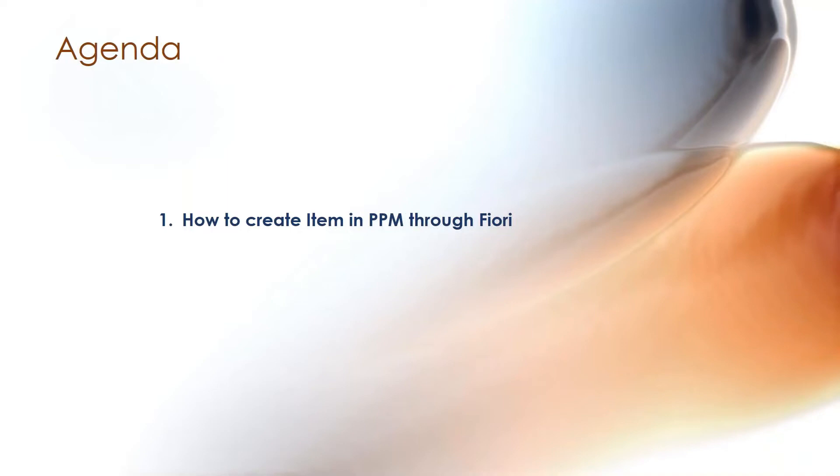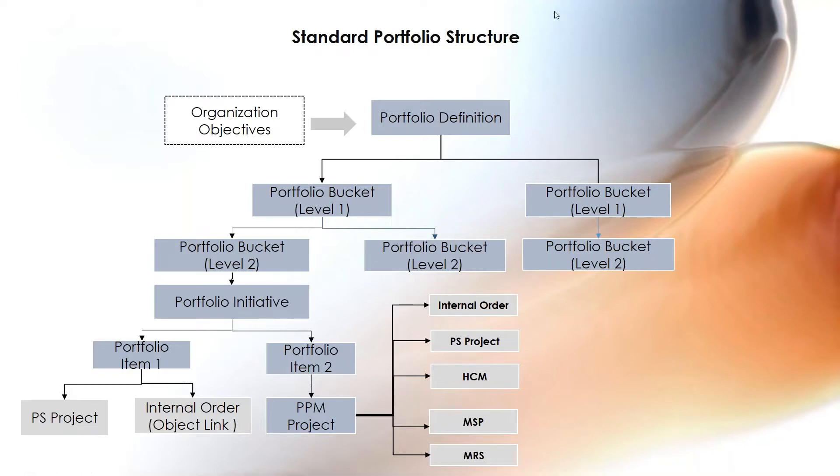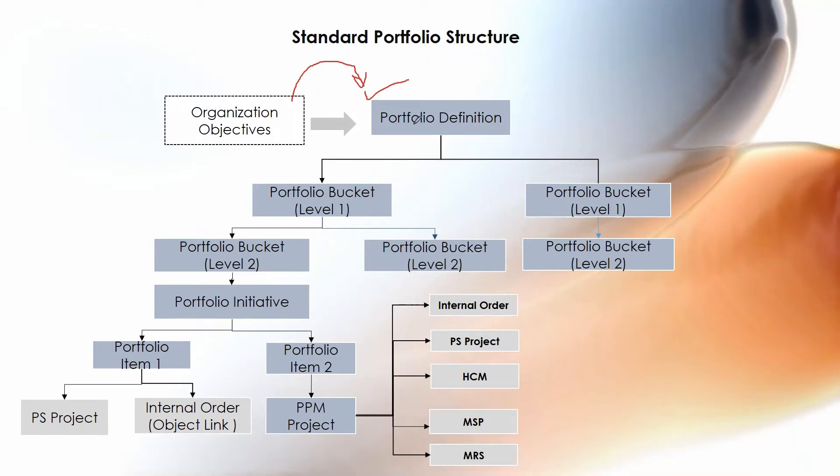Before going to understand the item, here we are looking at a standard portfolio structure in this slide. Whenever we are creating a portfolio, first of all we need to create a portfolio definition which would be based on the organization objectives. To fulfill these objectives we need to execute some projects.